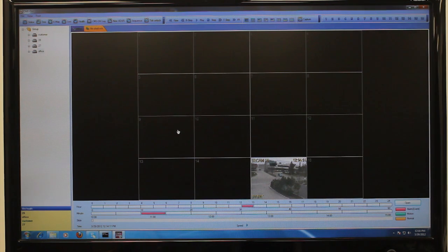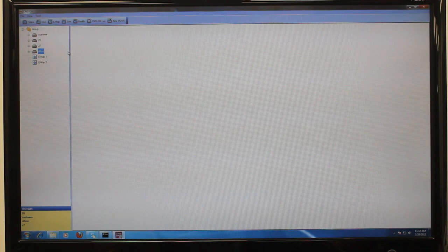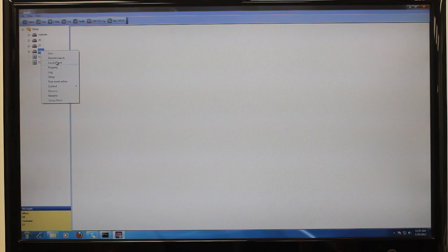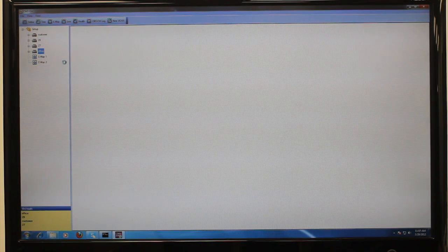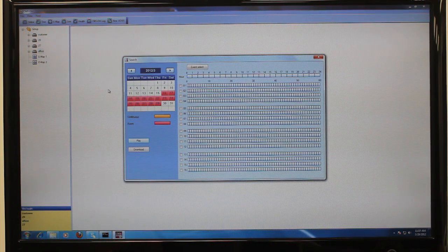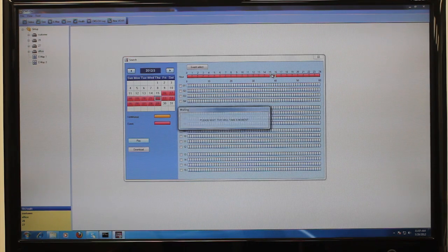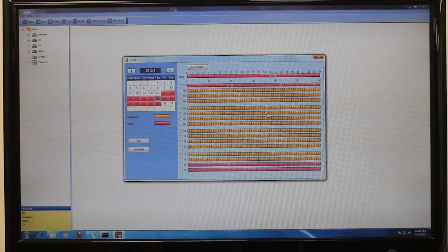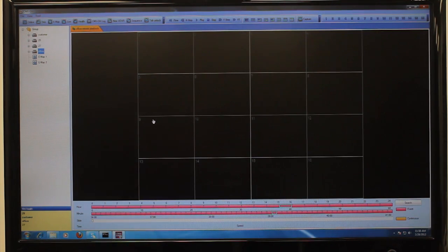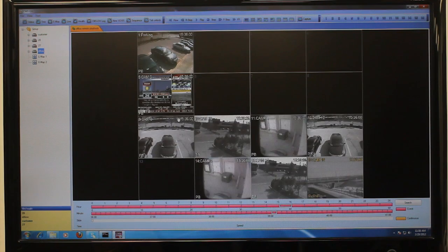To initiate a search, right-click on the DVR that you wish to search video from, and the options of local search and remote search will appear. We'll start with the remote search. When doing a remote search, make sure that you are connected to that DVR. From the remote search menu, select the month and year, then the date from the calendar, then the hours of the day. You can also select the channels you wish to search under. Click the play button to begin viewing, or click the download button to save the video to your hard drive for backup.